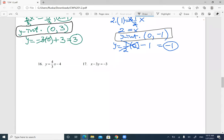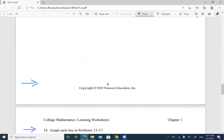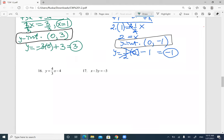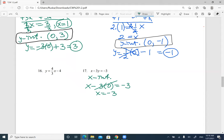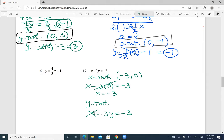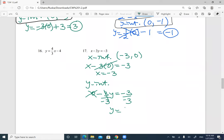Let's do number 17 in a different form. For the x-intercept, plug in 0 for y: x minus 3 times 0 equals negative 3. Three times 0 is 0, so x equals negative 3. My x-intercept is (negative 3, 0). For the y-intercept, replace x with 0: 0 minus 3y equals negative 3. Divide by negative 3 — negative over negative is positive — so y equals 1. The y-intercept is (0, 1).